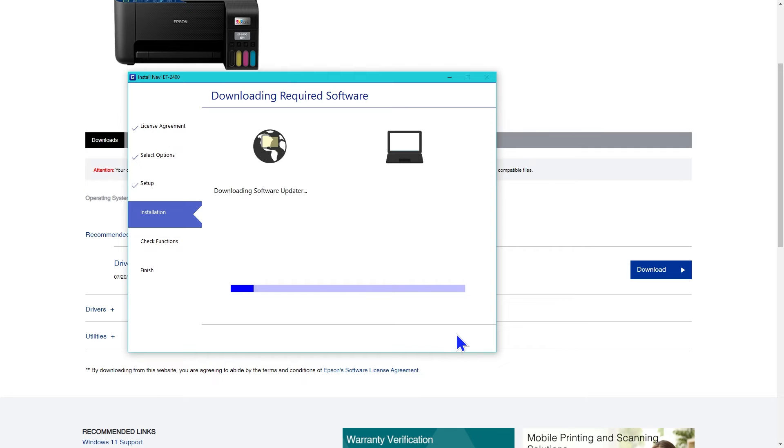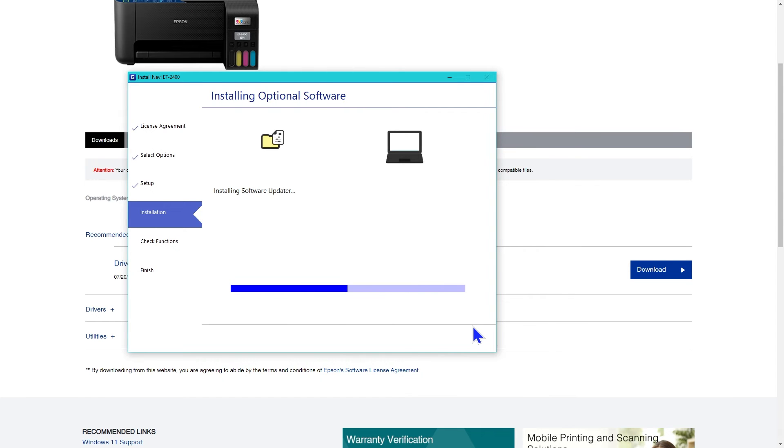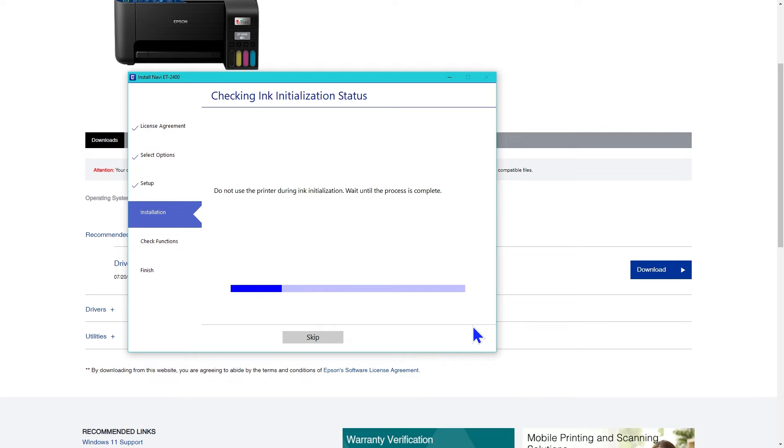Then it downloads and installs the optional software. Then it checks the ink initialization status. You can skip it, but I'm not going to chance it.